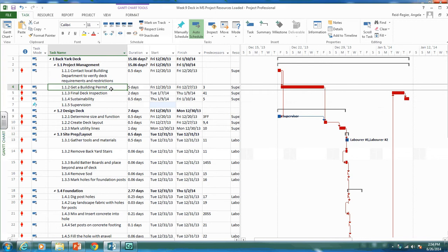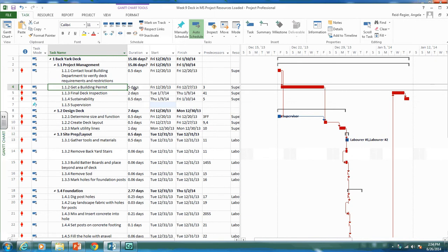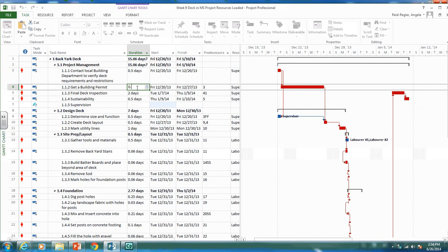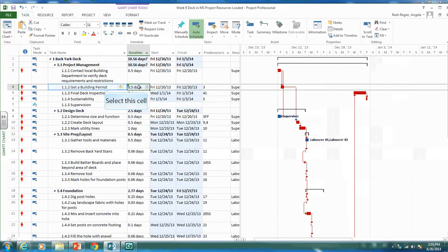It probably only takes a couple hours, half a day, to fill out the paperwork to get the building permit, but then a week to wait for it. That's why we have five days in there. Instead of putting five days, we could put half a day to represent the paperwork time and then put a lag instead.